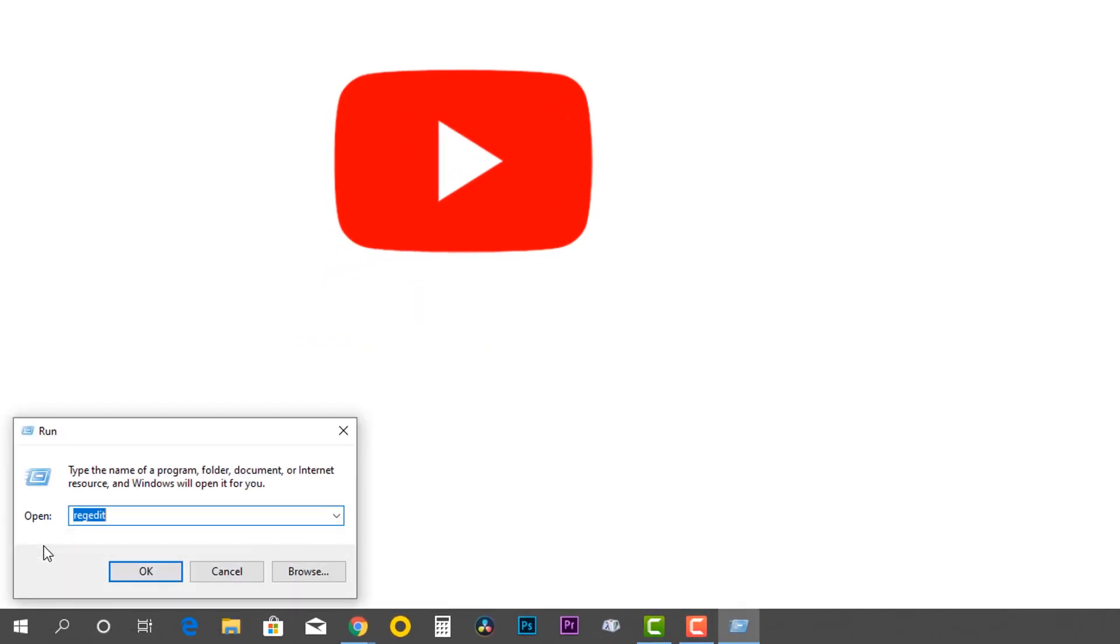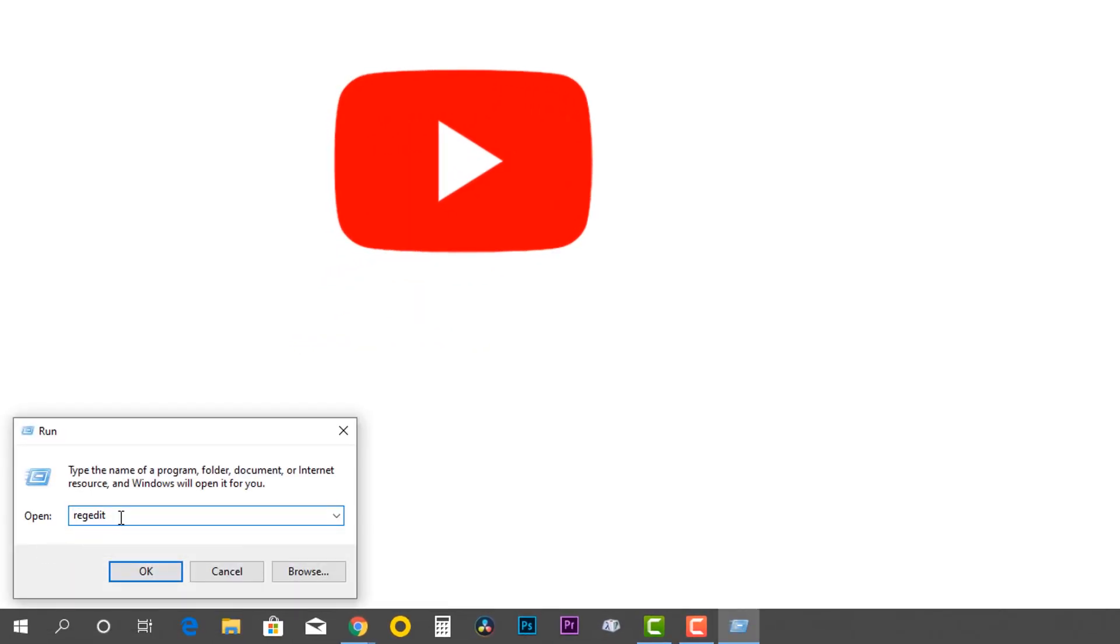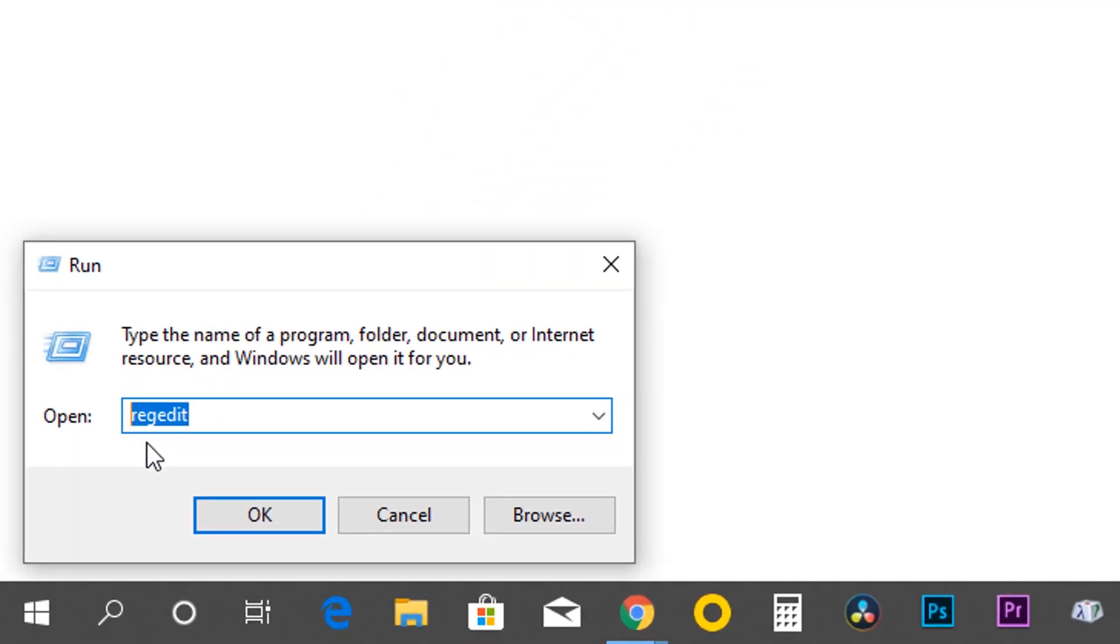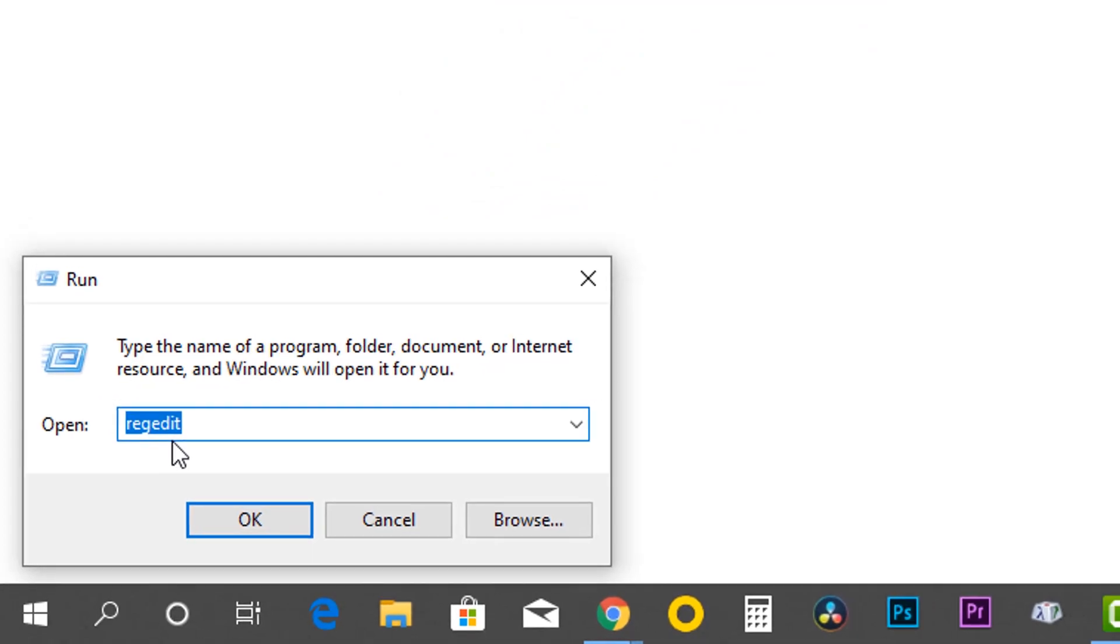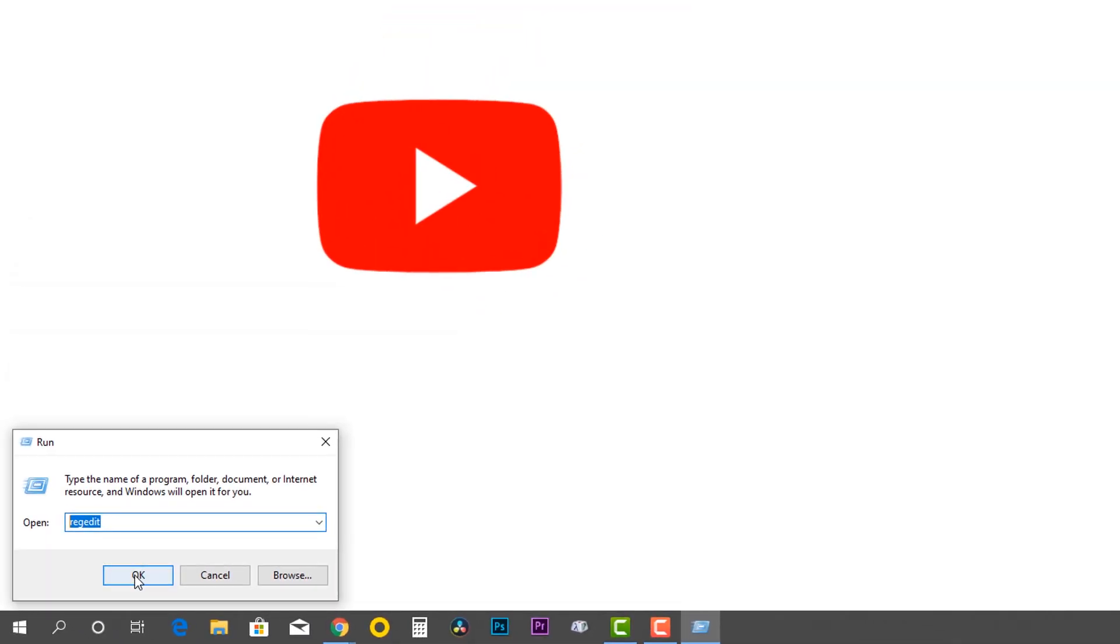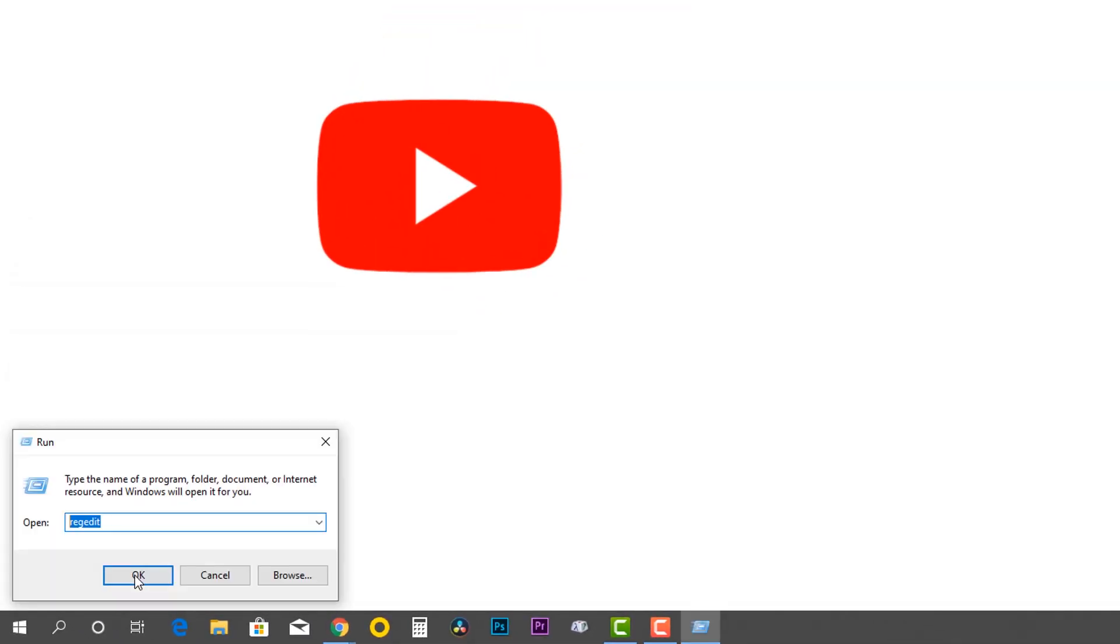Okay, first we have to access the system registry editor. Right-click on the start menu, type the following command on the Run tab. It's called regedit, then press OK.